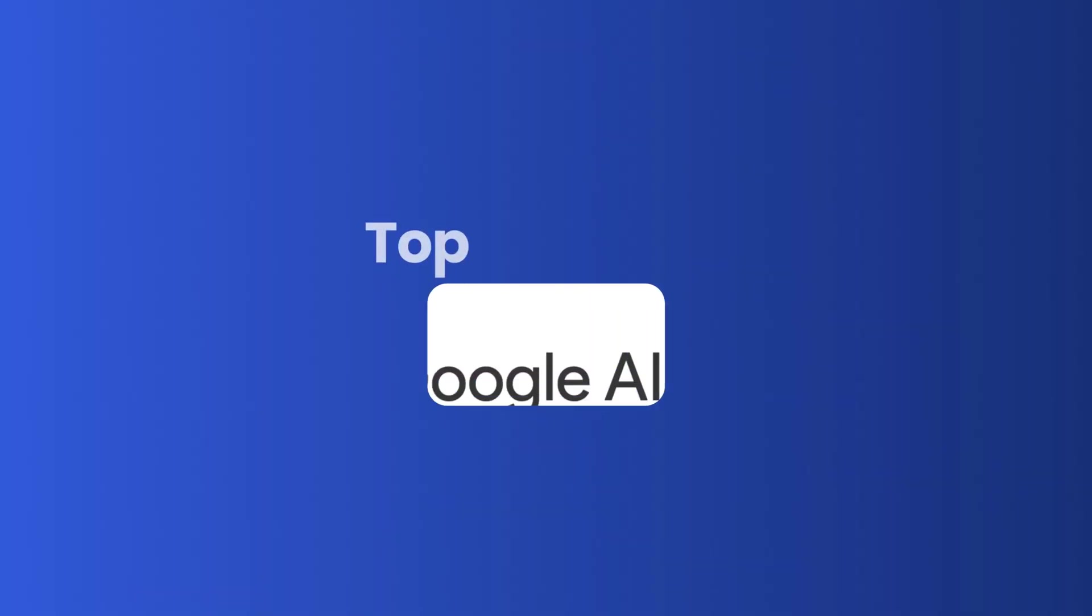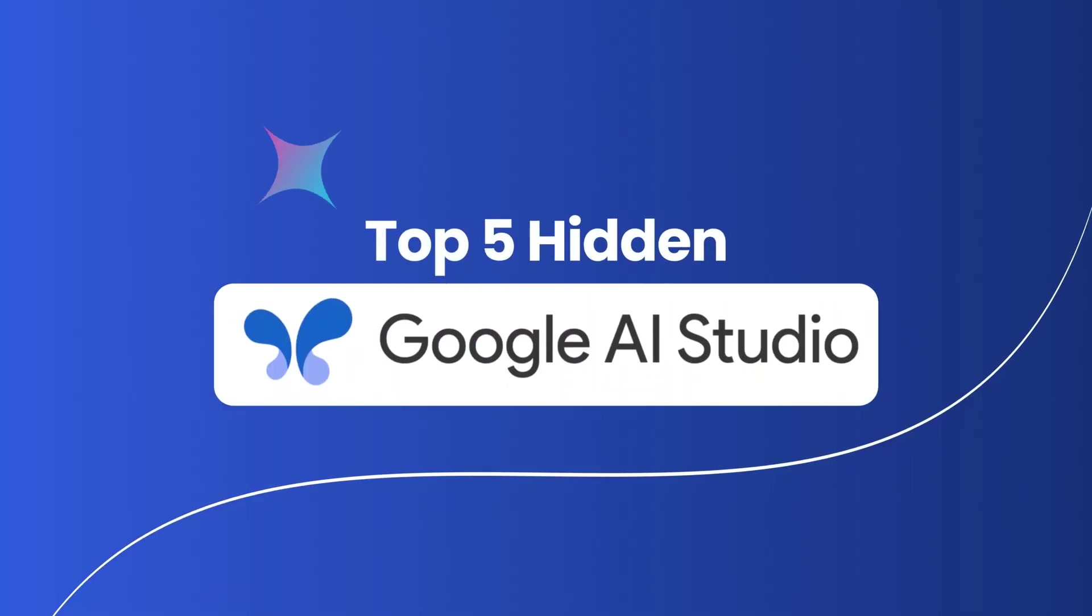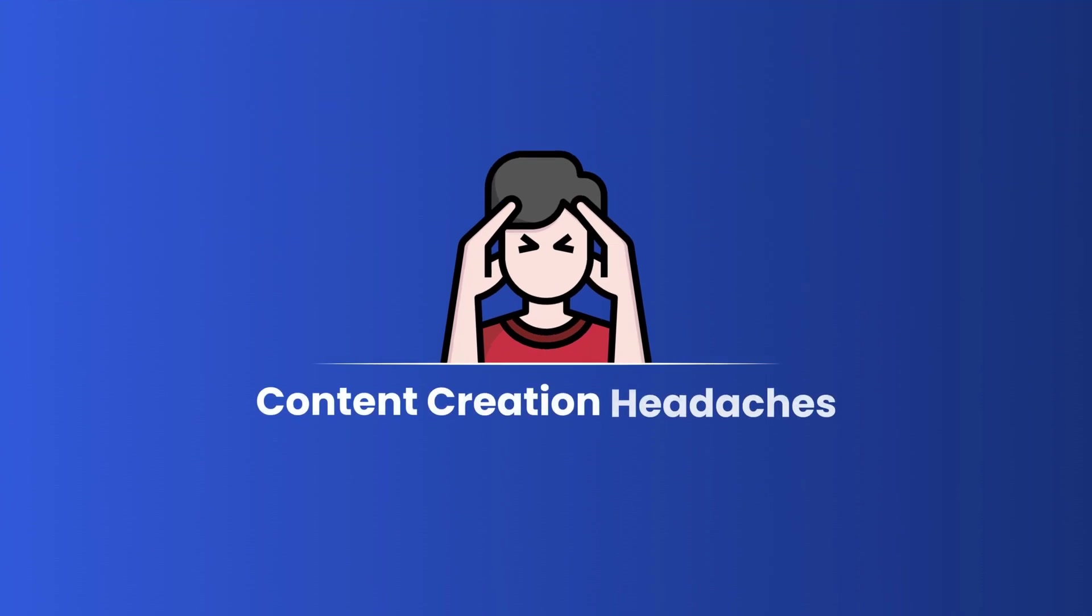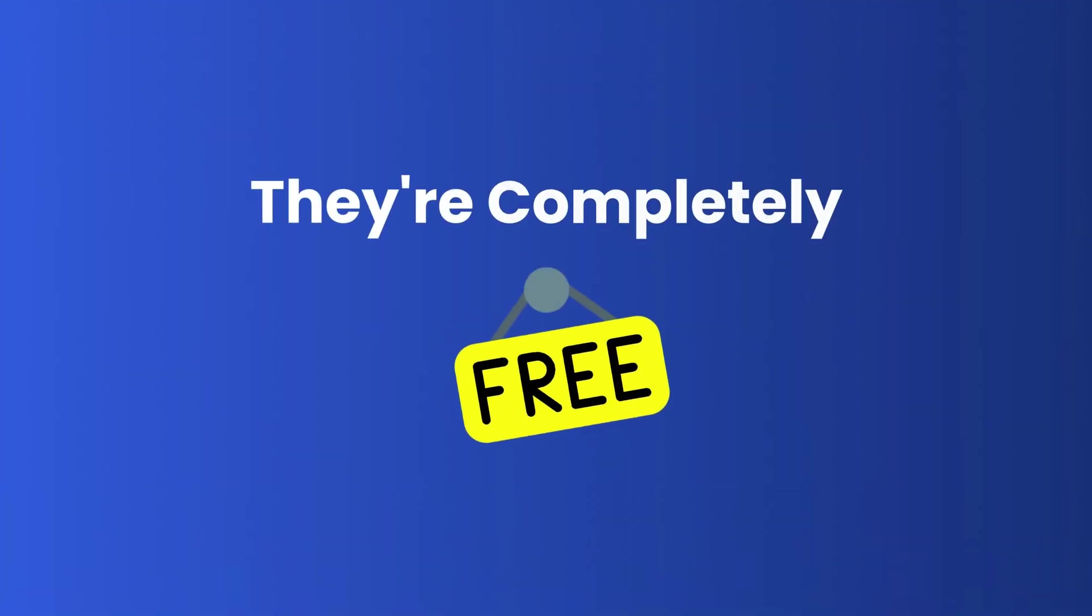Last week, I discovered the top five hidden Google AI features that are solving my biggest content creation headaches. And the crazy part, they're completely free.